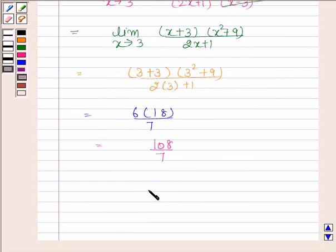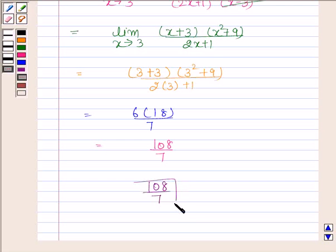And this is equal to 108 by 7. Hence the required limit is 108 by 7. This is our required answer. So this completes the session. Bye and take care.